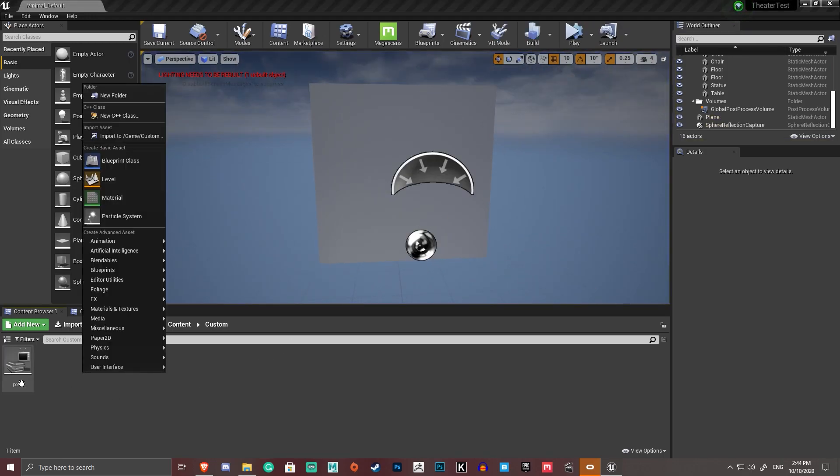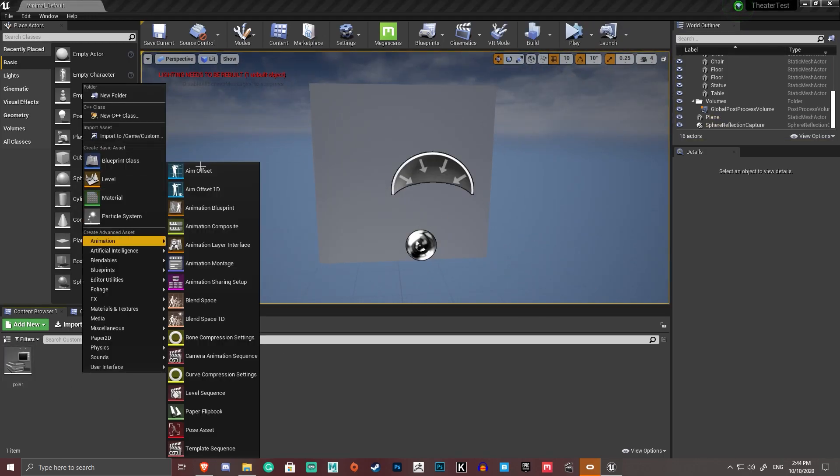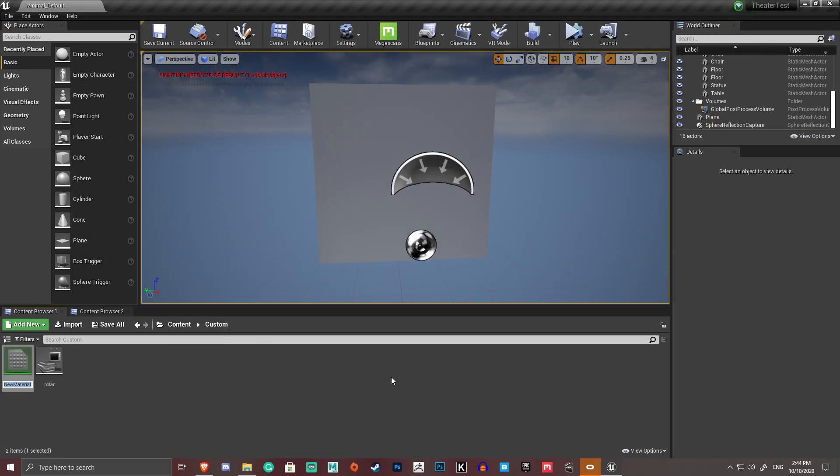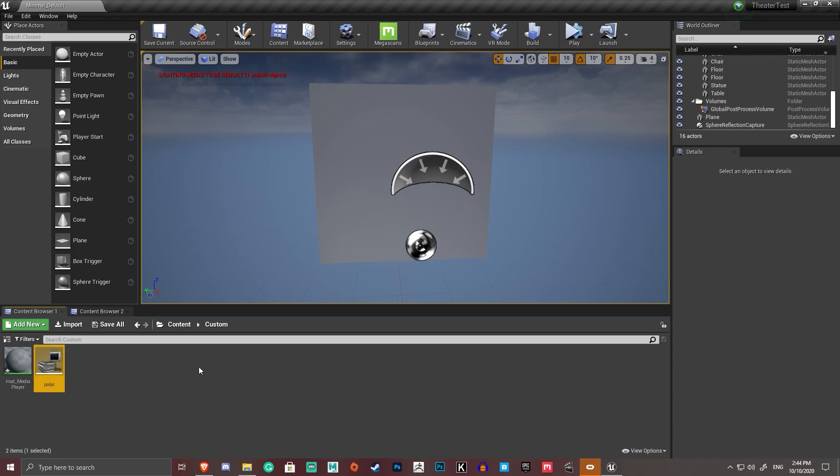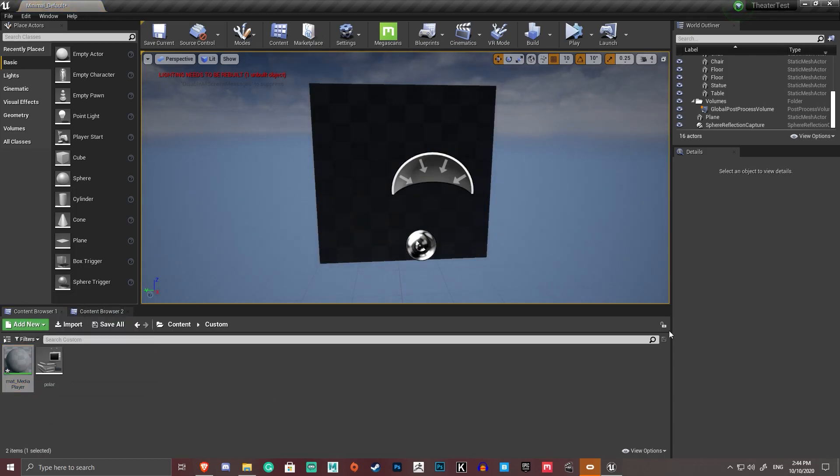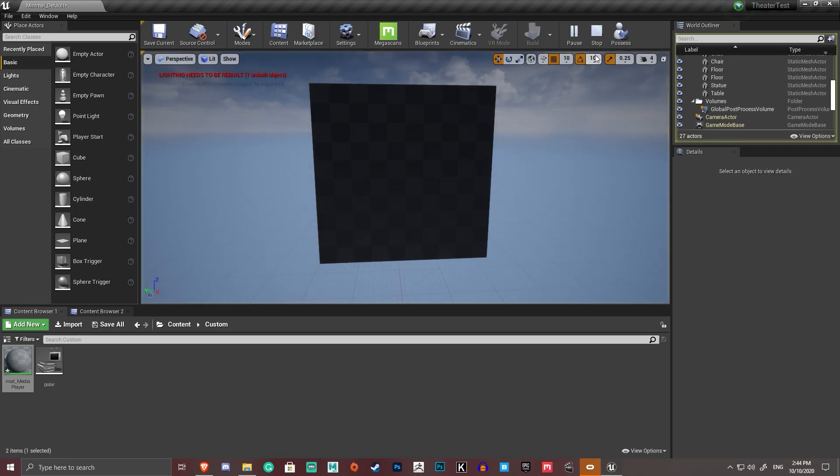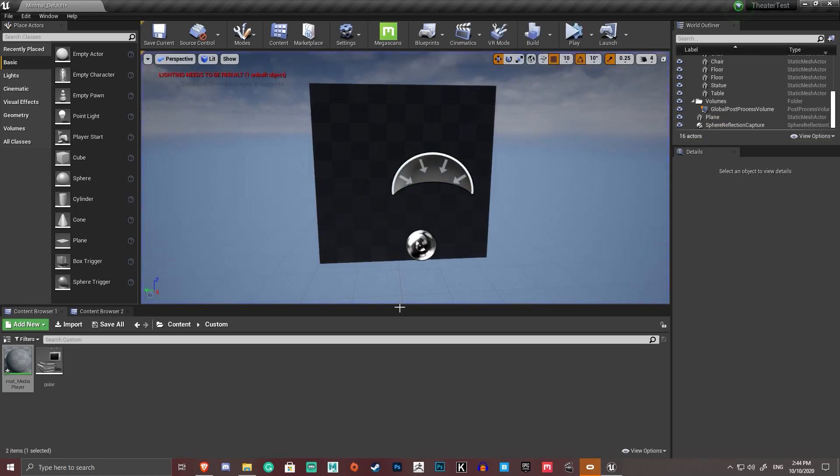So we're going to create a new material, mat underscore media player. And that's going to be empty for now. We're going to drag that onto this. And that material is compiling itself.